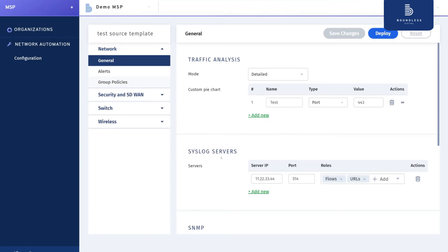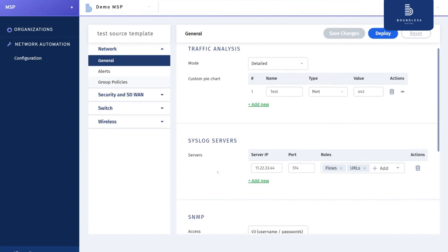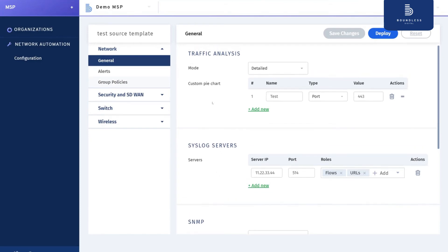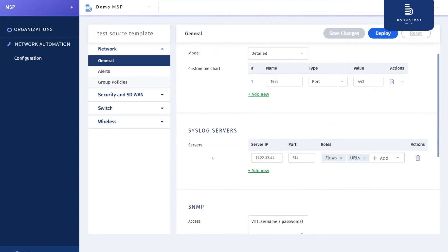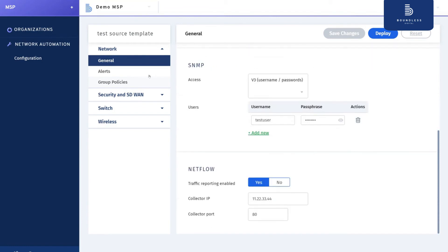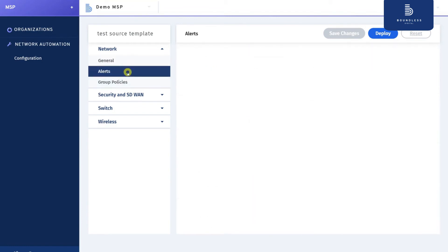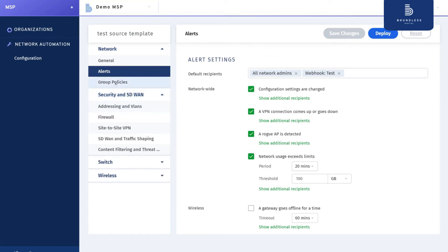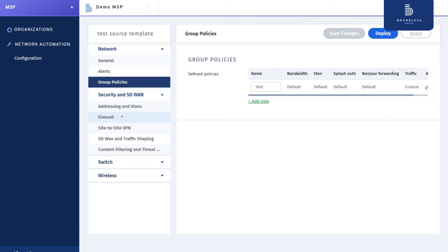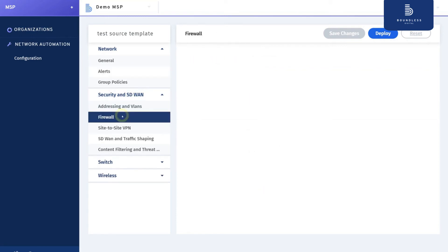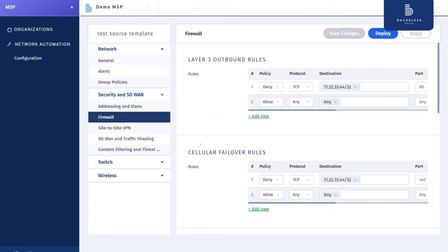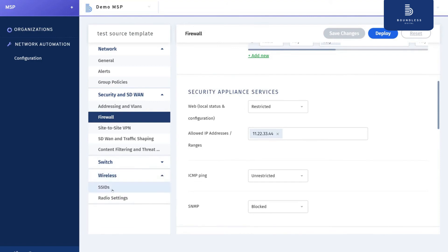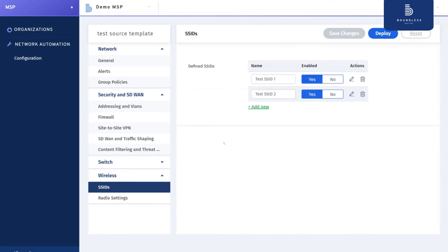Traffic analysis settings, the syslog servers, SNMP, NetFlow. Here we can see alerts, policies, and security firewall settings. This is basically all the things we have configured on Meraki.